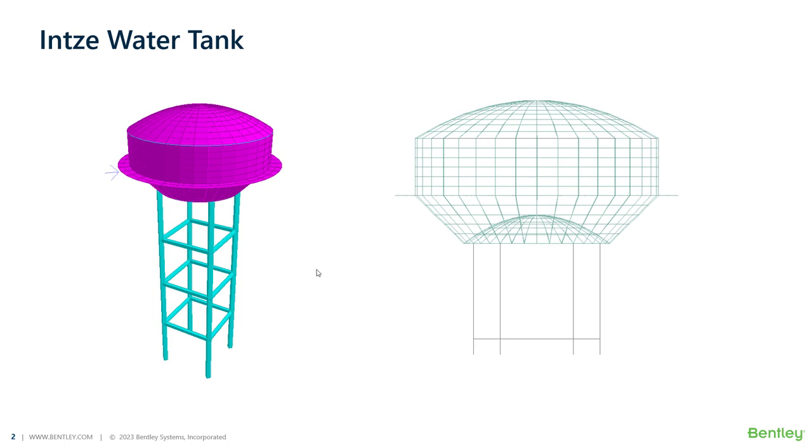Generally, modeling an Intze water tank can take some time due to its shape, and this user tool automates the procedure of modeling it.